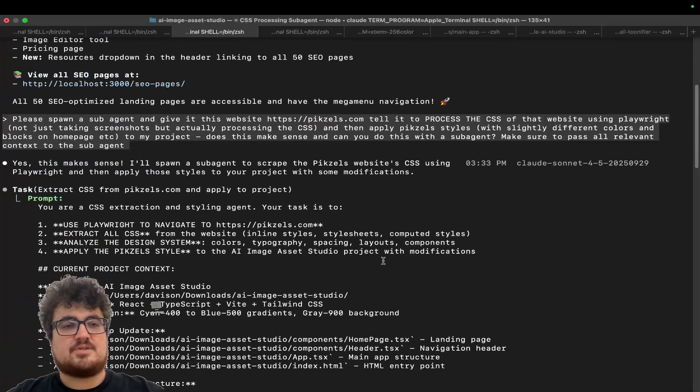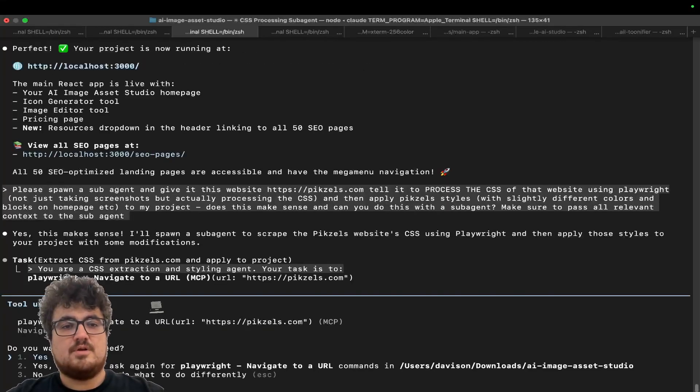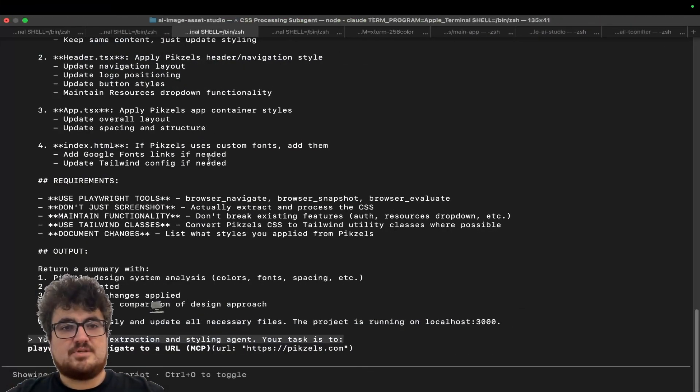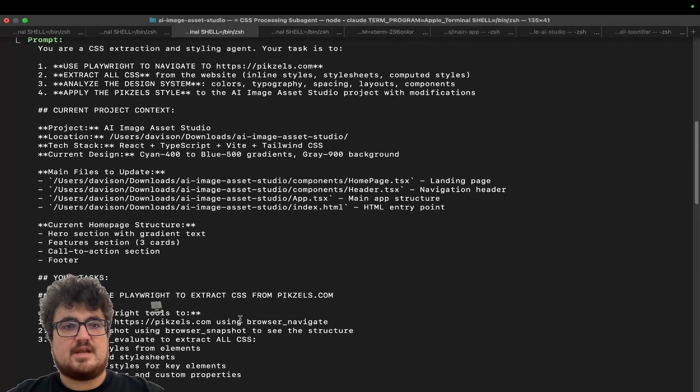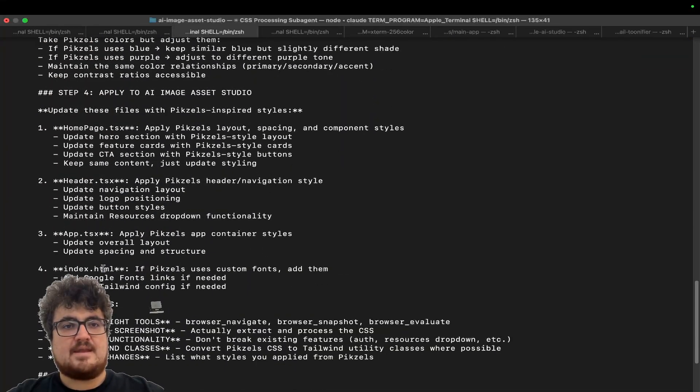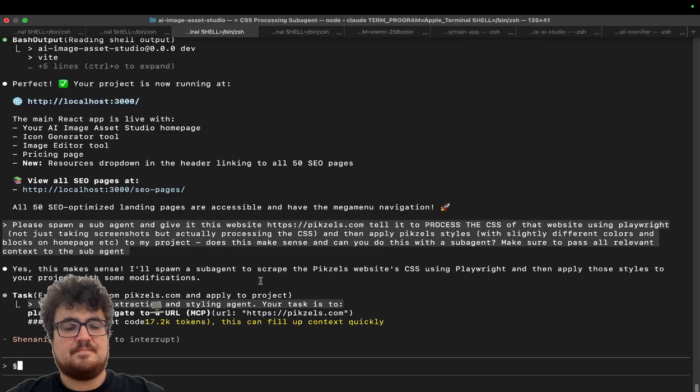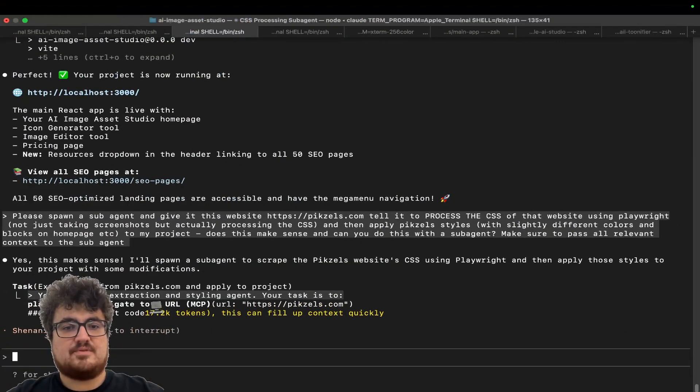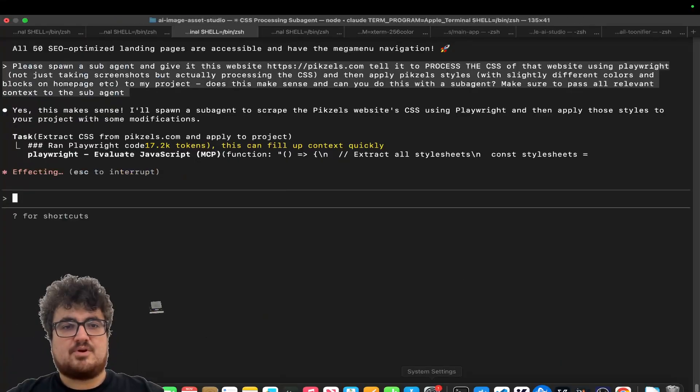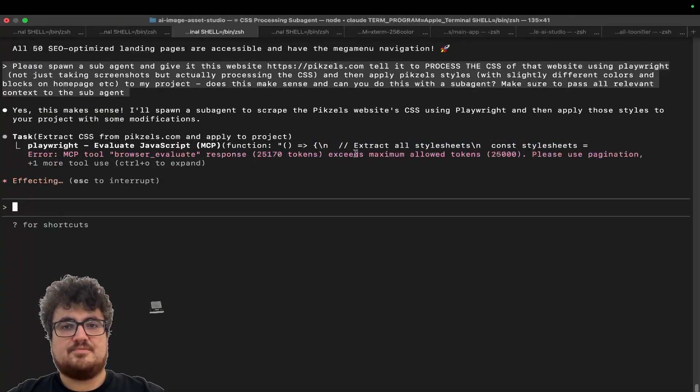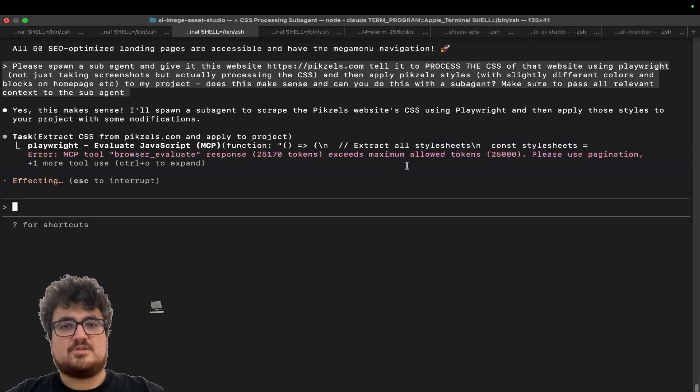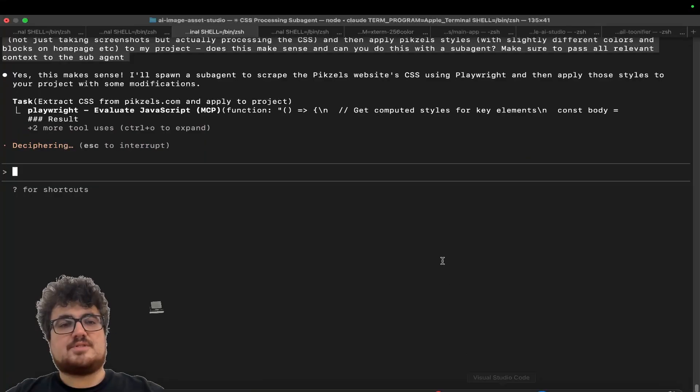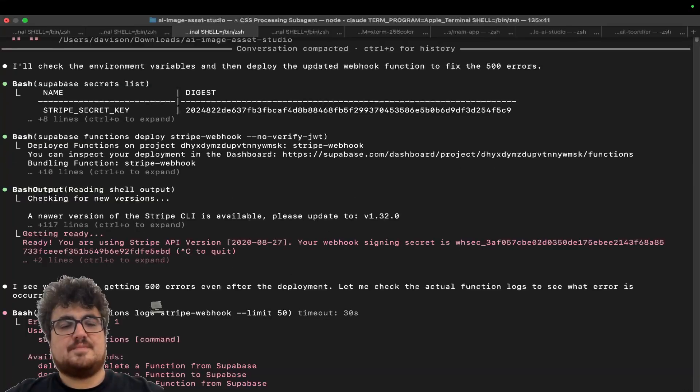So what I like to do, guys, is I like to actually read the prompts. You can do Control-O when it spawns the sub-agent. Control-O, and then you can actually read what it's doing. And it looks like it's doing everything correctly here. This is actually doing this. Perfect. And then this is processing the JavaScript here. Perfect. Beautiful.